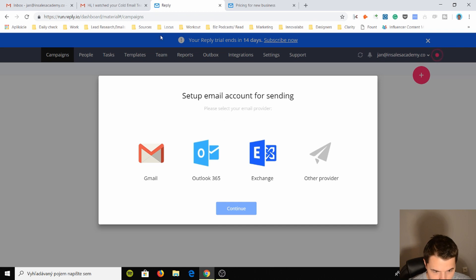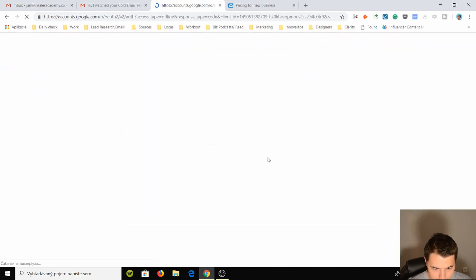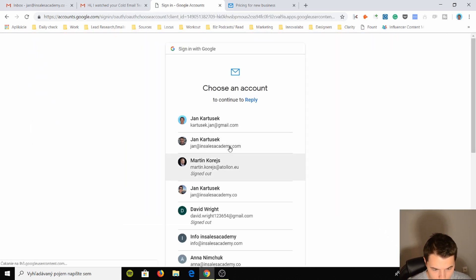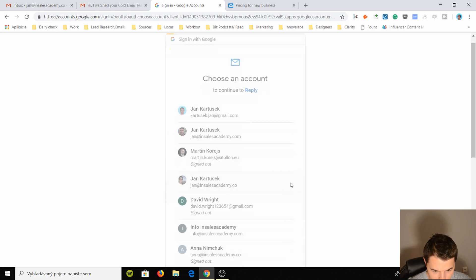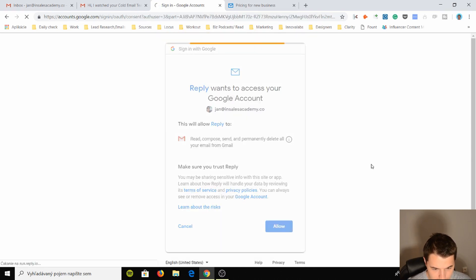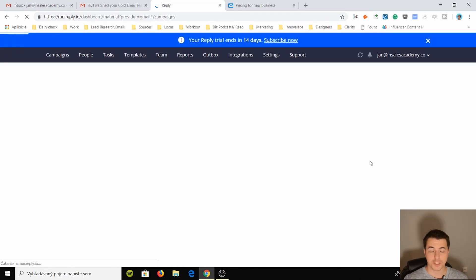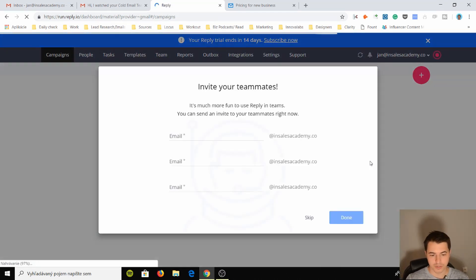So we want to set up our email account. Let's do Gmail, continue, and we are going to use my Gmail. Cool, allow it. I always recommend Gmail. You know, you buy a new G Suite and it's fine.